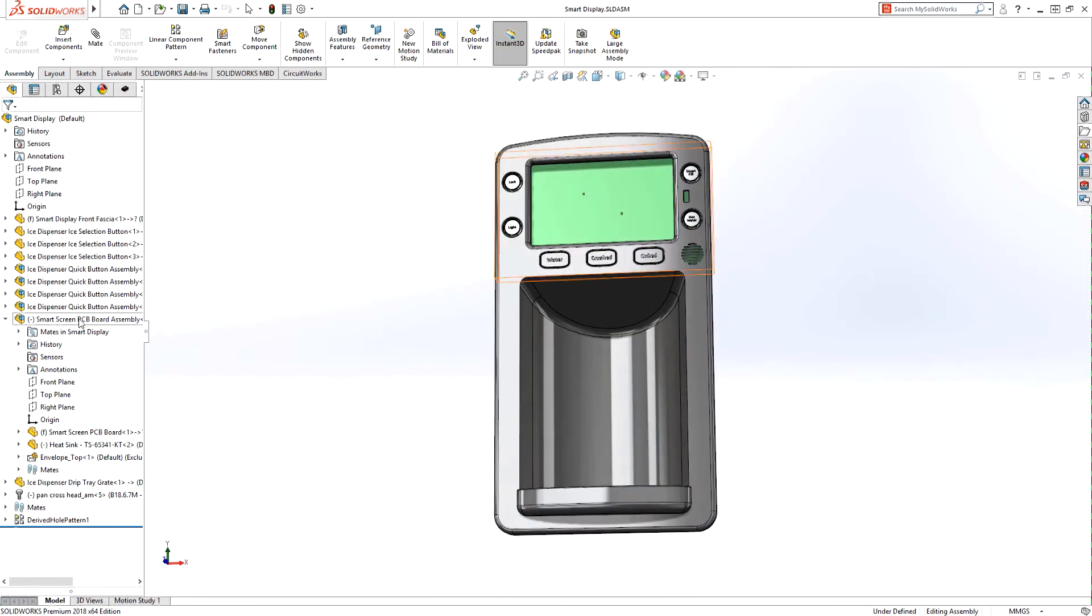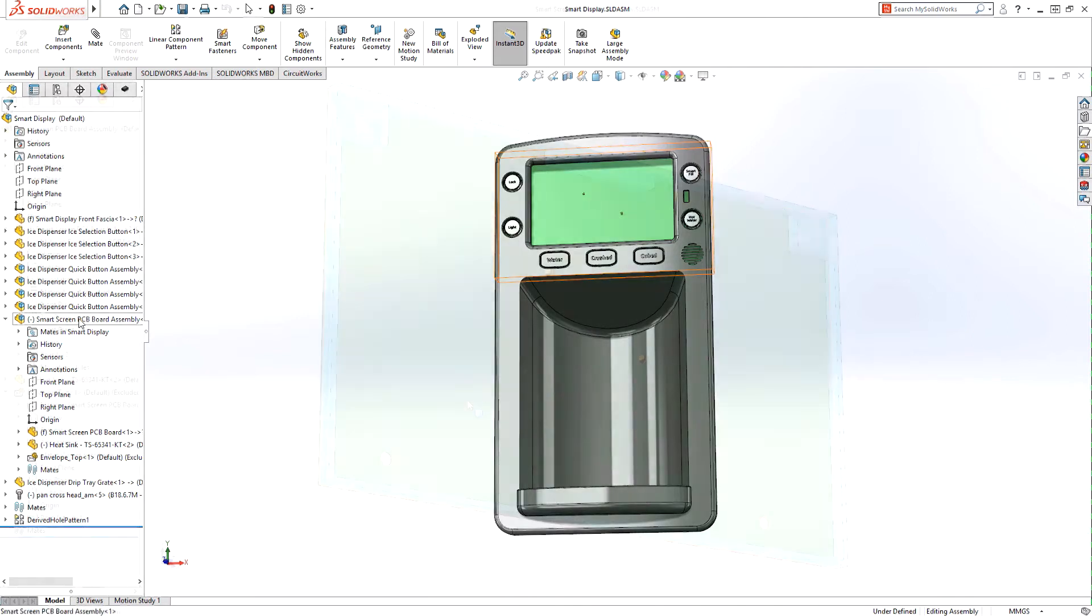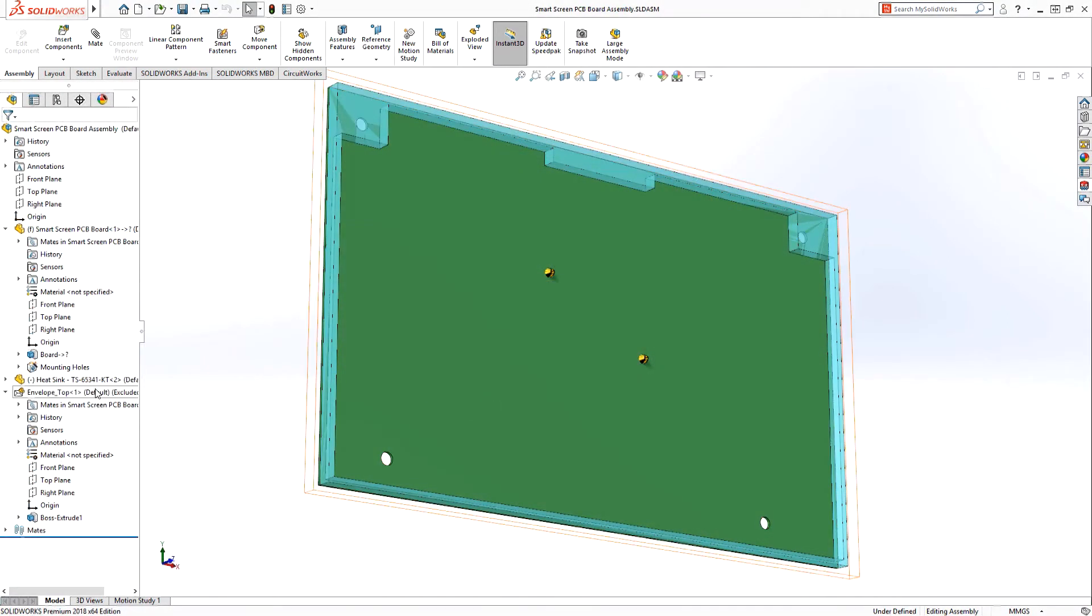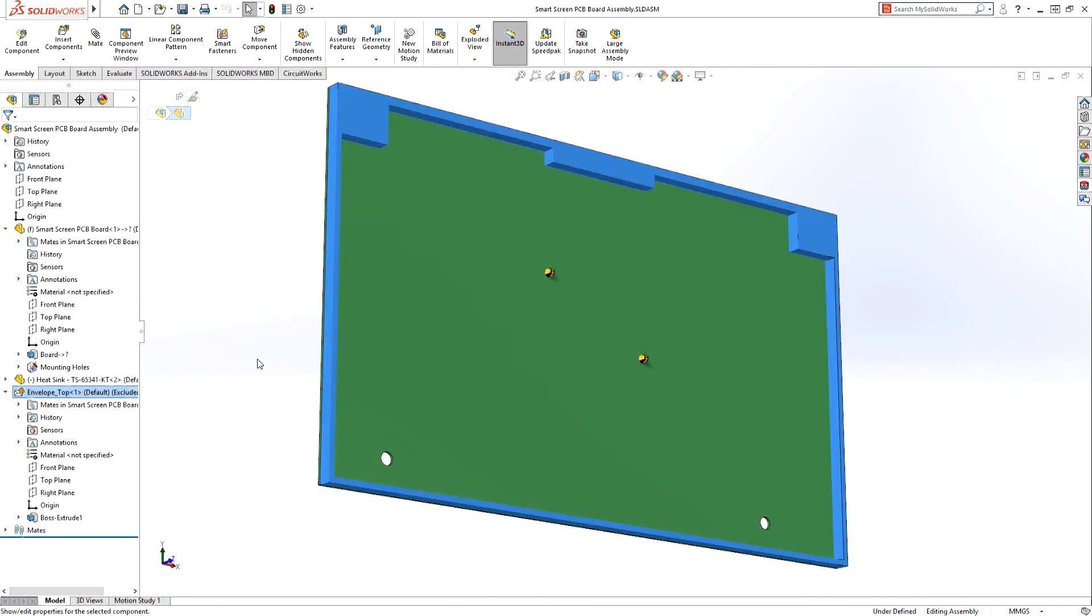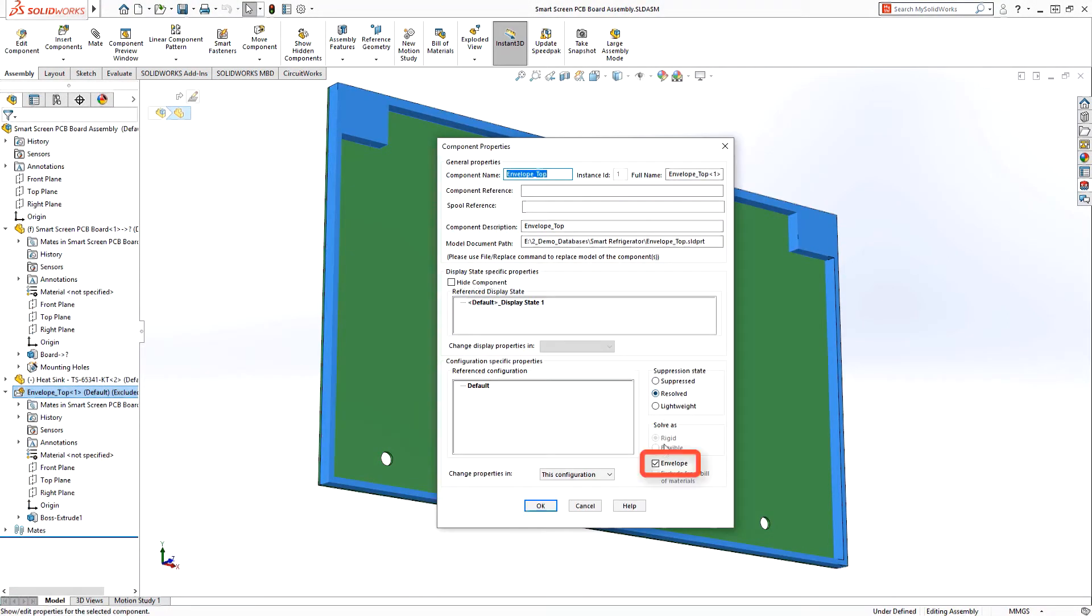The number one issue we hear about is the necessity for seamless electromechanical co-design and the importance of intelligent ECAD-MCAD collaboration as critical factors to their overall success.